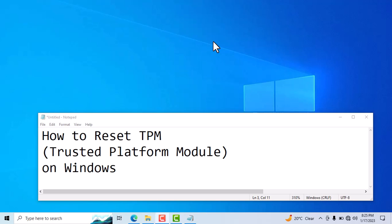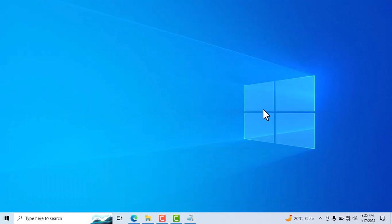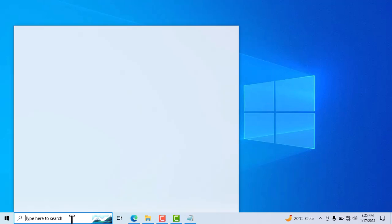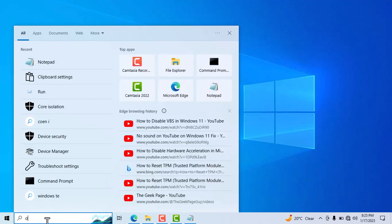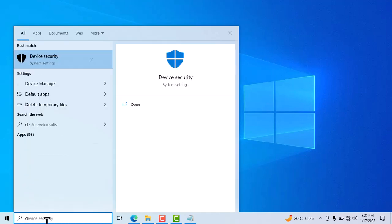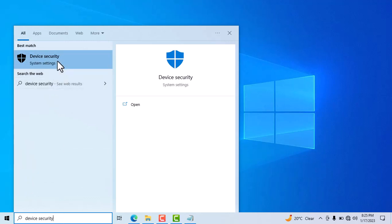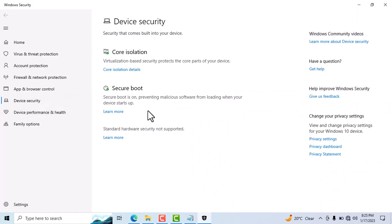Hello friends, in this video I will show you how to reset TPM on Windows 10 or 11. It's very easy. First, you need to type in the search box 'device security' and open Device Security.